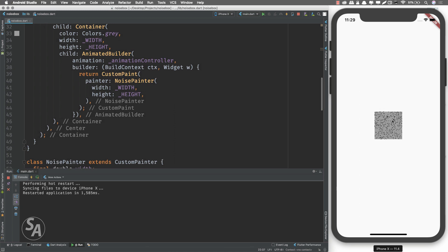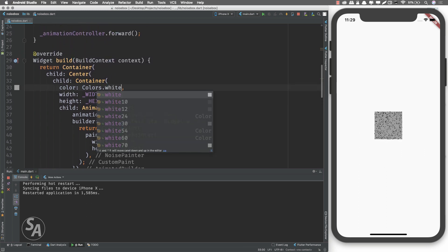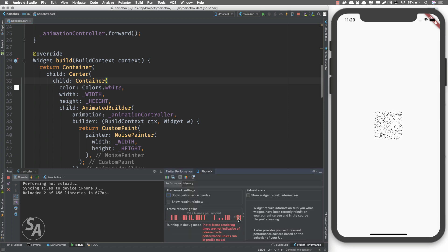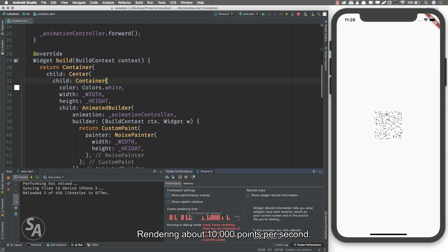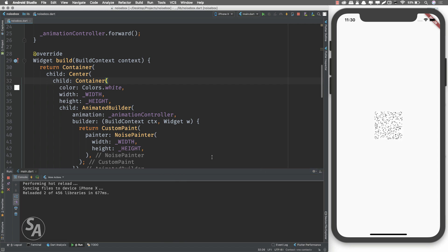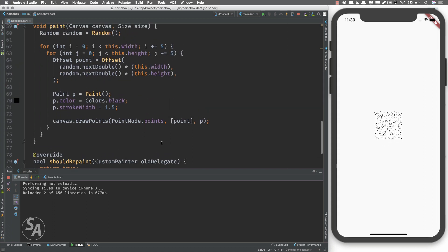You can see we're getting this noise which looks pretty good. I'll remove the grey background color. Looking at Flutter's performance overlay I'm getting around 25 frames per second, which is low but okay for an emulator while recording. If you try this on a real device it will perform much better.